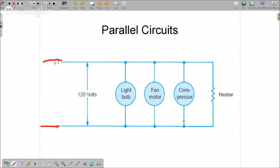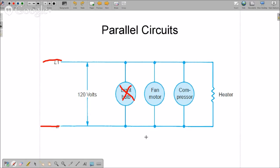This is a very simple diagram. The reason that they're connected in parallel is that if this light bulb burns out, it doesn't stop the fan motor, the compressor, or the heater from running. If this fan motor burns out, it doesn't stop the other components from running.